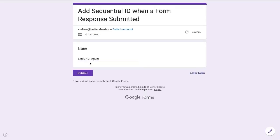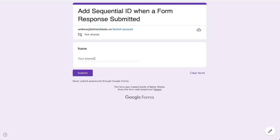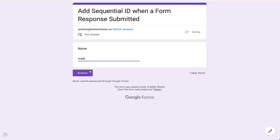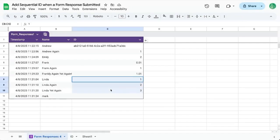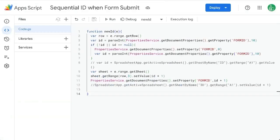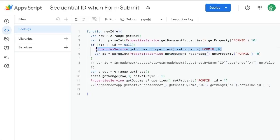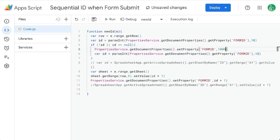Linda yet again, submit another one, Mark, and they just keep going up and up and up sequentially. And you can set this sequence starting anywhere you want. If you want to set the property here as not zero, maybe you want to start it at 1000.